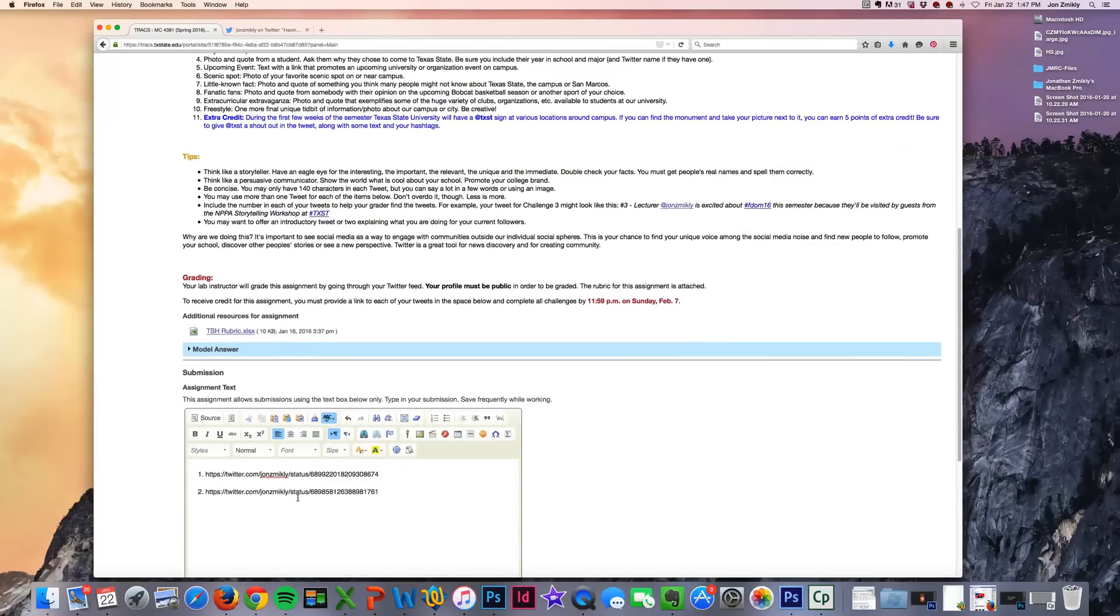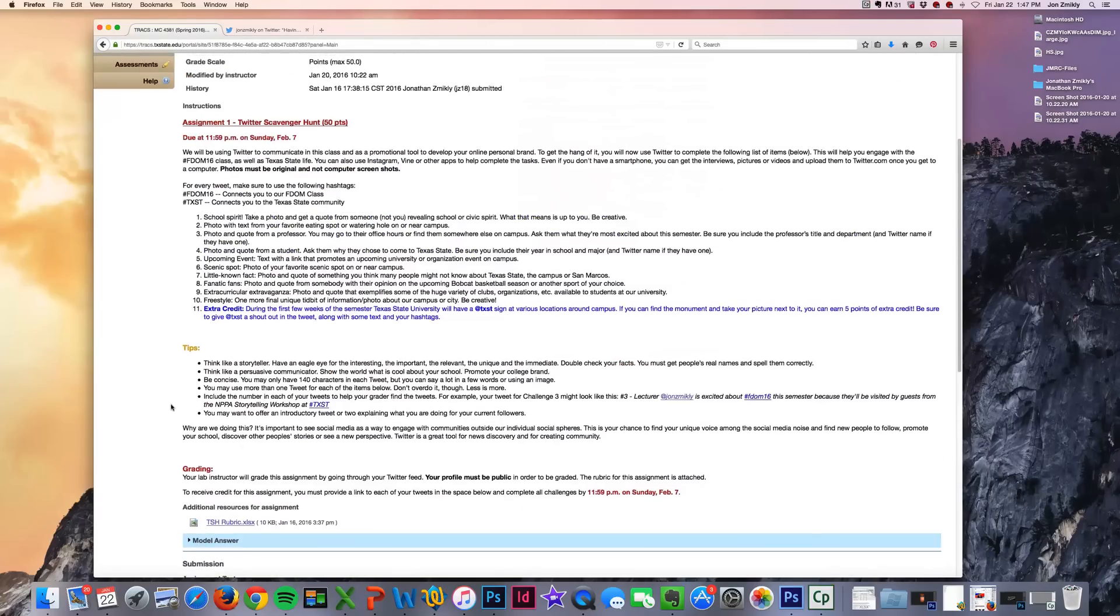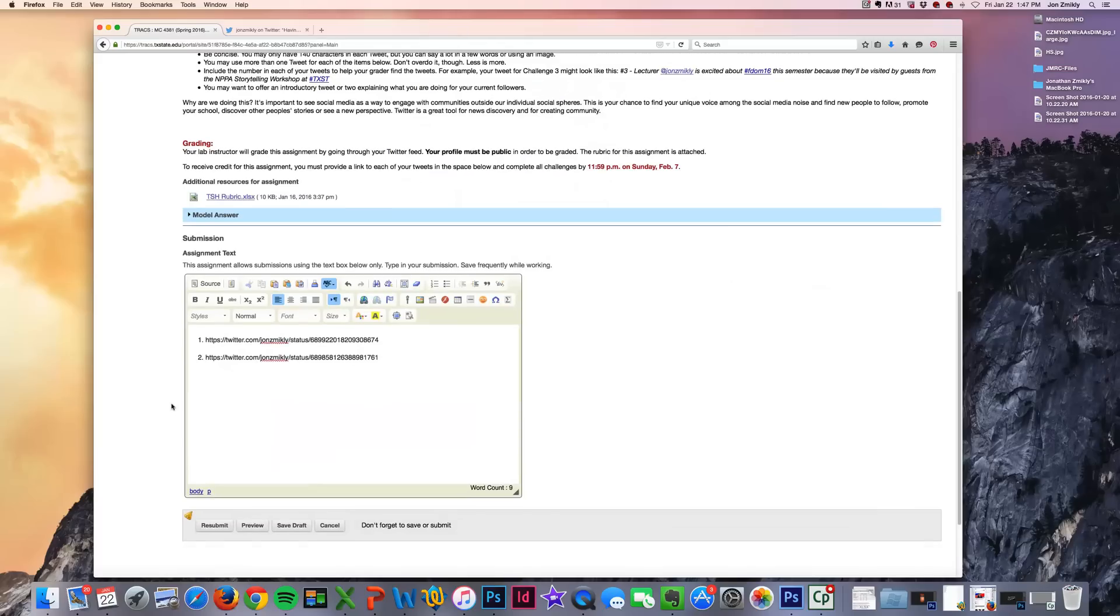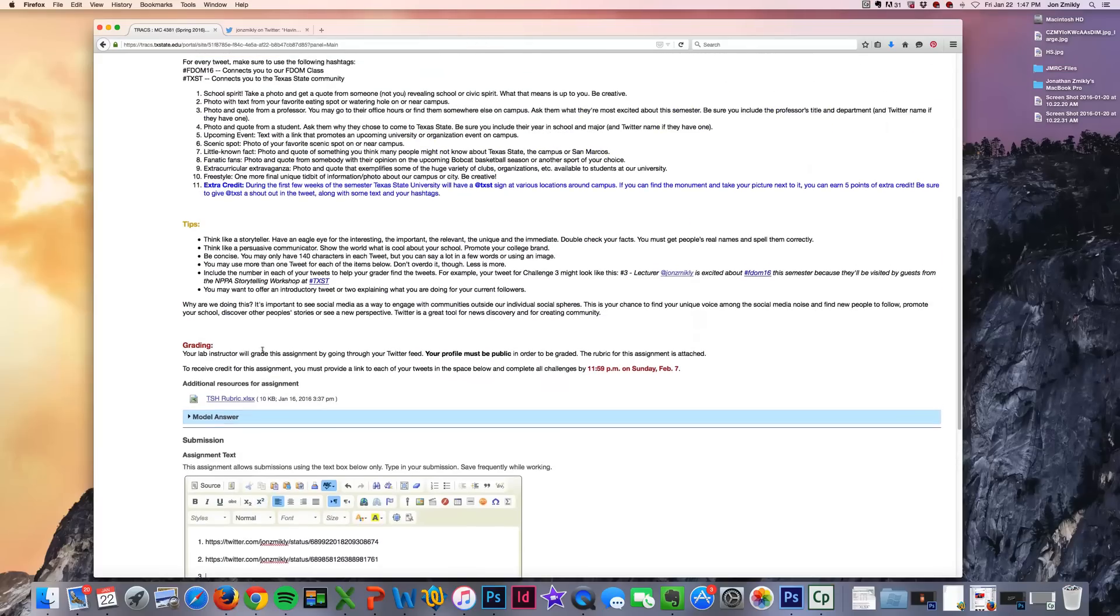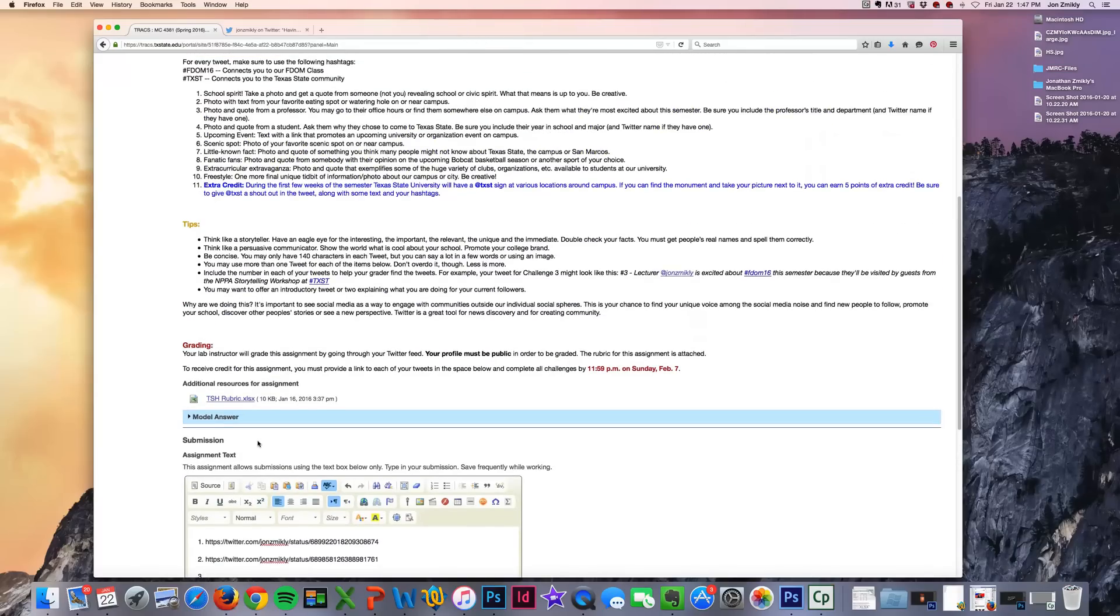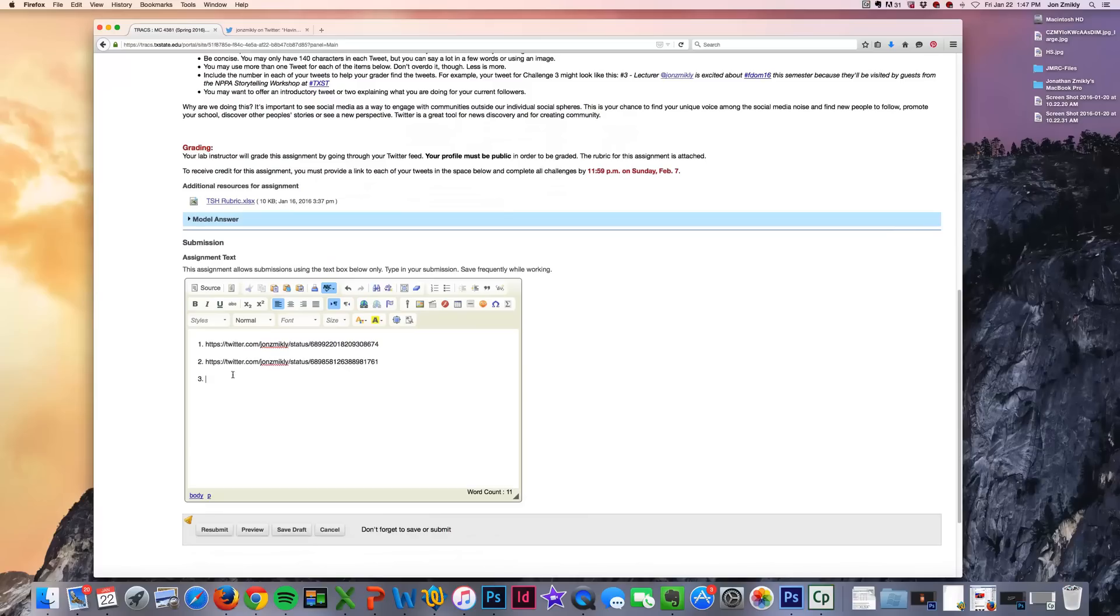And that's what we're looking for, for all of your Twitter scavenger hunt. So that's how you're going to submit it, all the way down to 3, 4, 5, 6, 7, 8, 9, 10. So we want each one of those individual tweets pasted here.